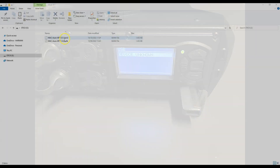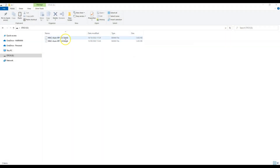In some cases a Martin fixture might not recognize a USB memory stick. So even though the files are on the stick, the fixture will not recognize it. How can we solve this?